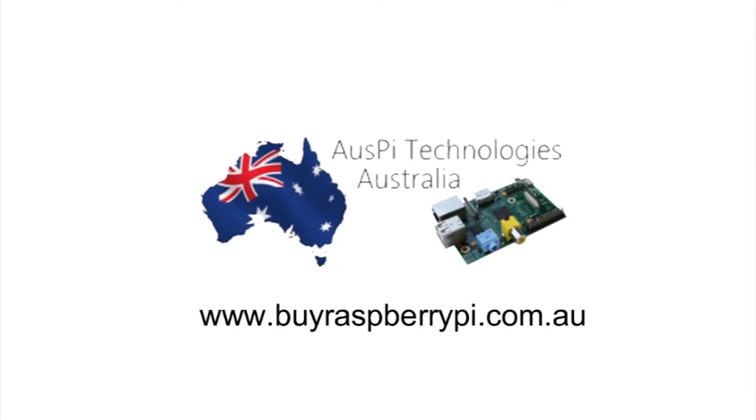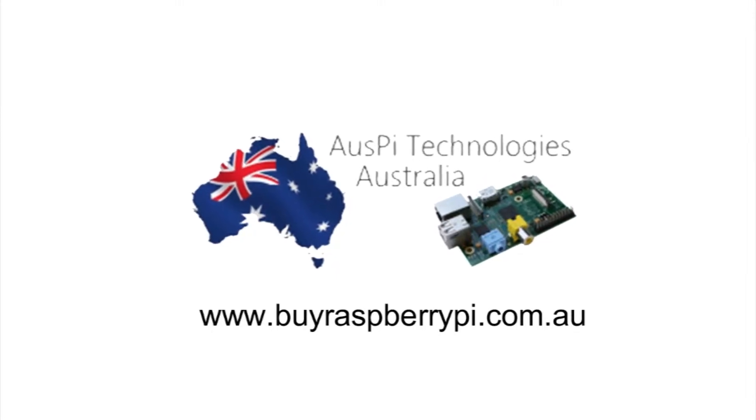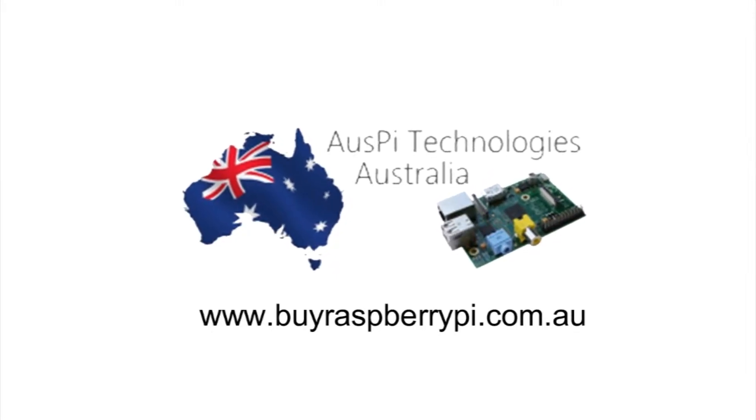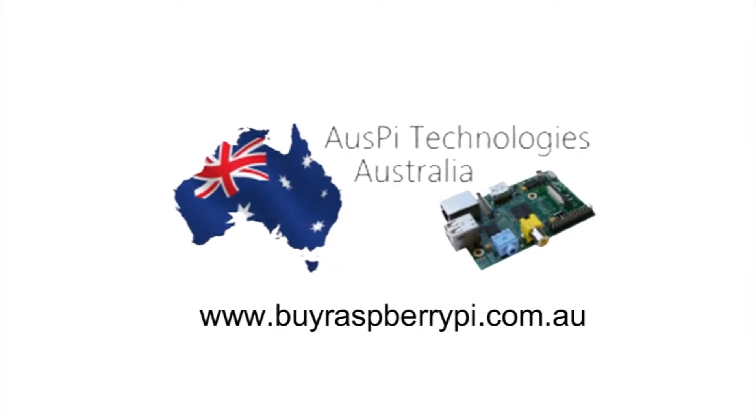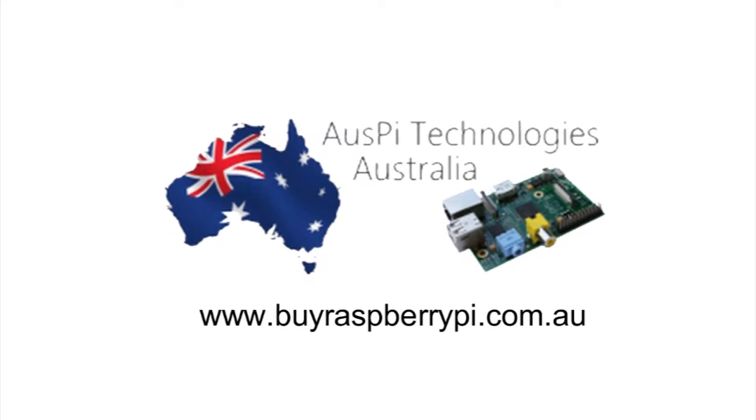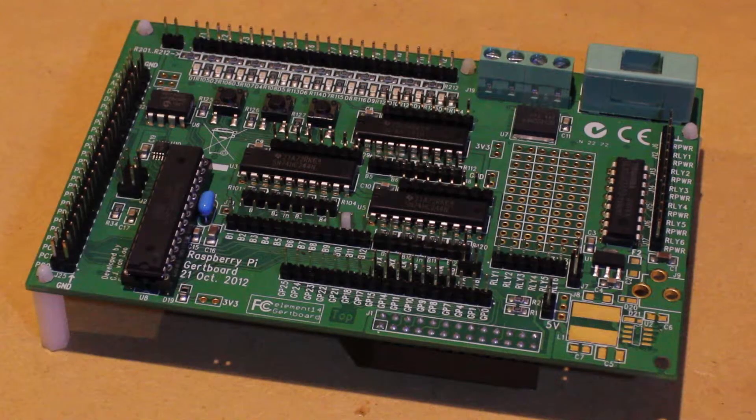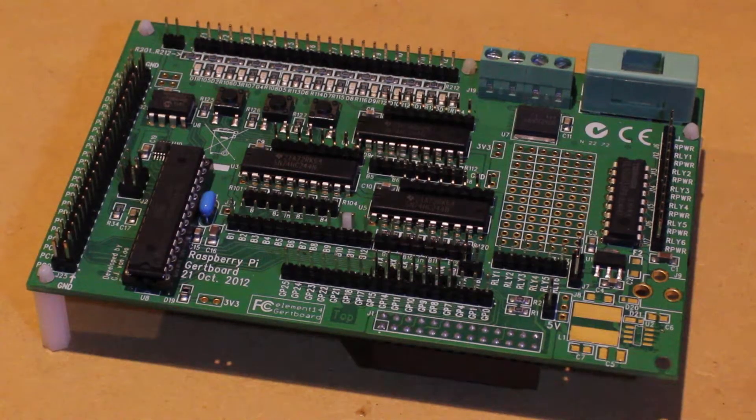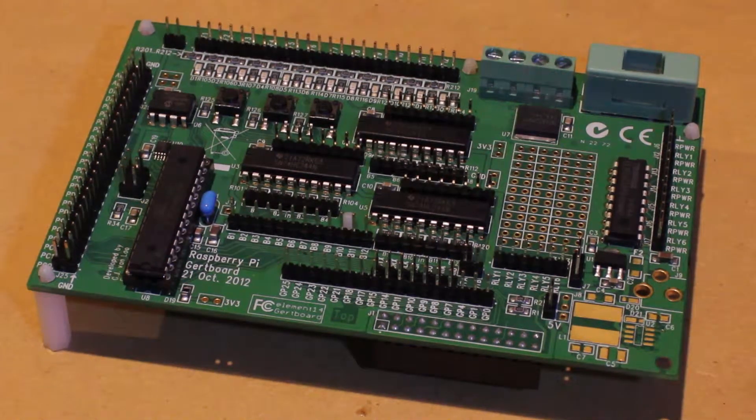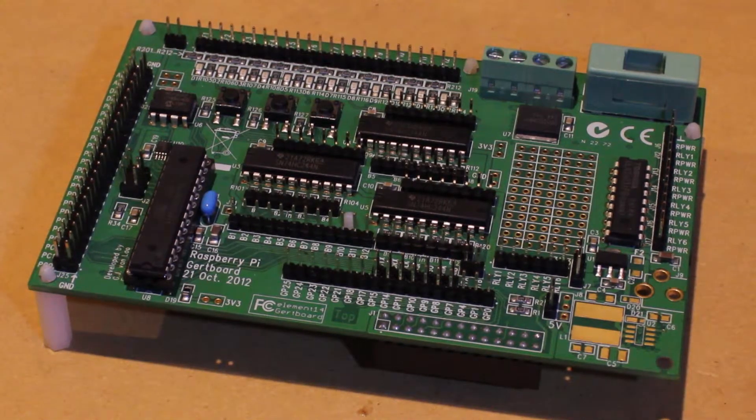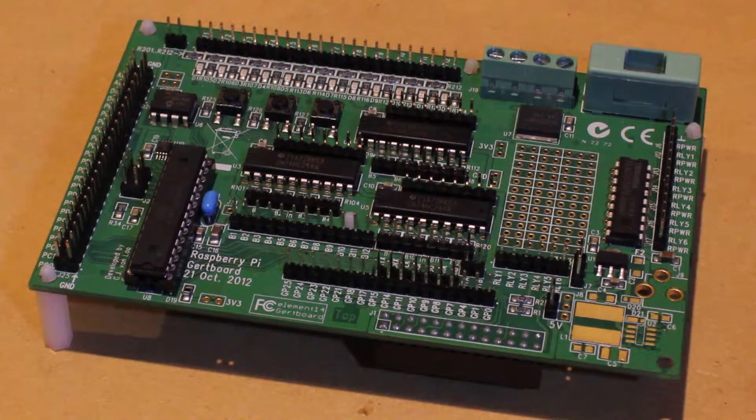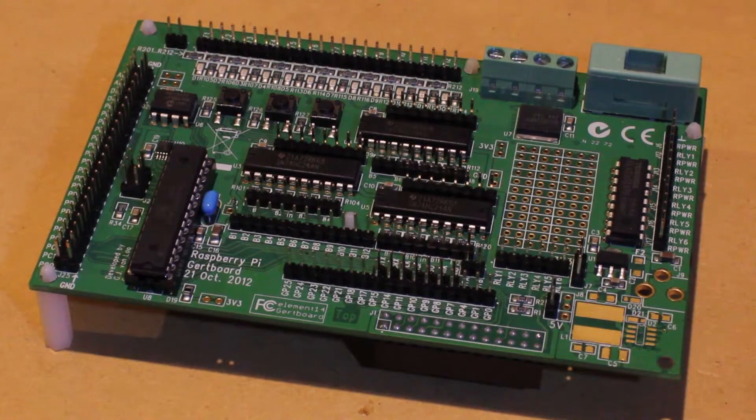The products featured in this video can be purchased from AusPi Technologies at buyraspberrypi.com.au. Hi, it's Nick from Hobby Electronics, and in this video I'll be showing you how to read analog inputs with the GURP board.